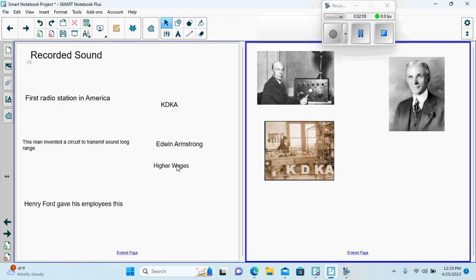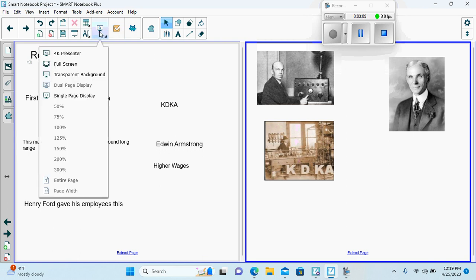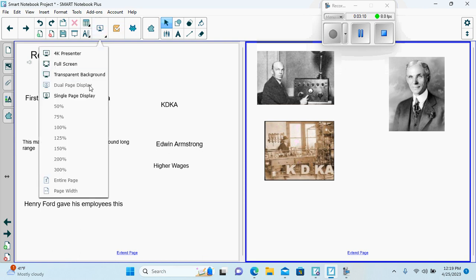Here we can see if they would have completed. That would be down here. Henry Ford. This is Henry Ford. Edwin Armstrong. And then KDKA radio. Little images for them to look at.